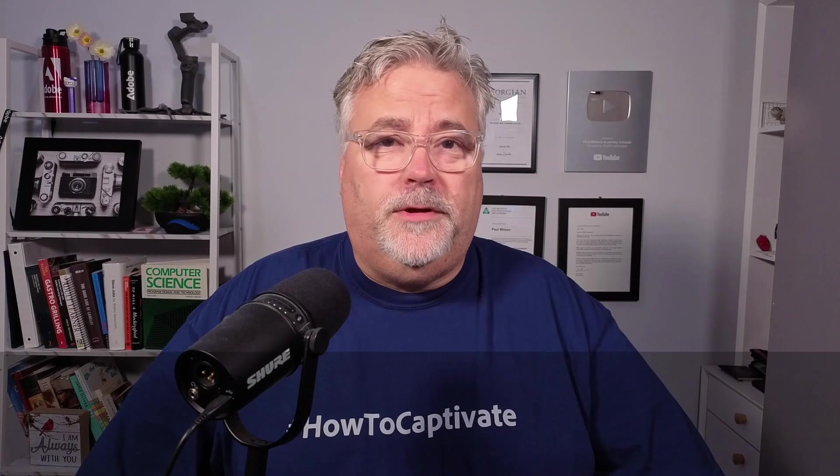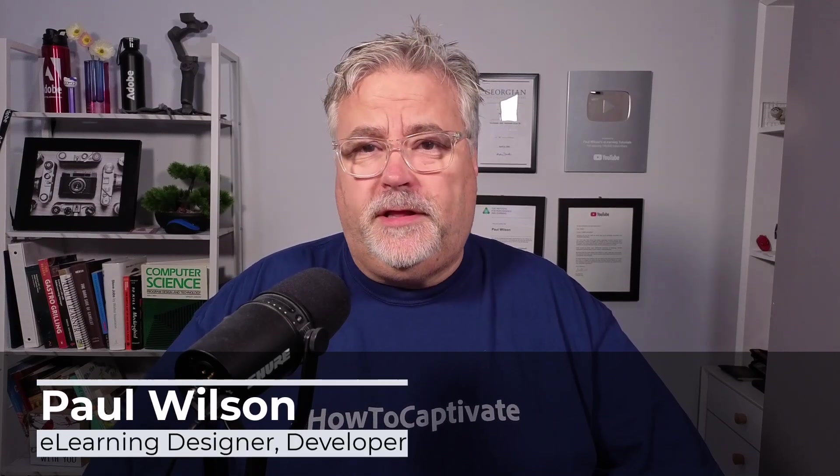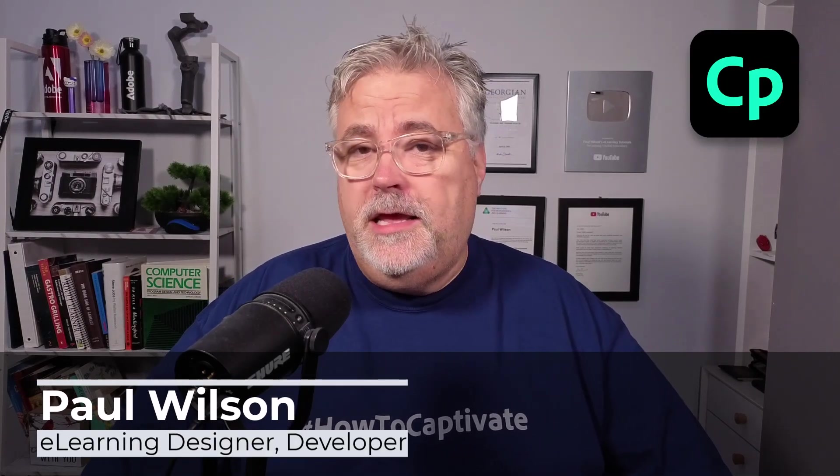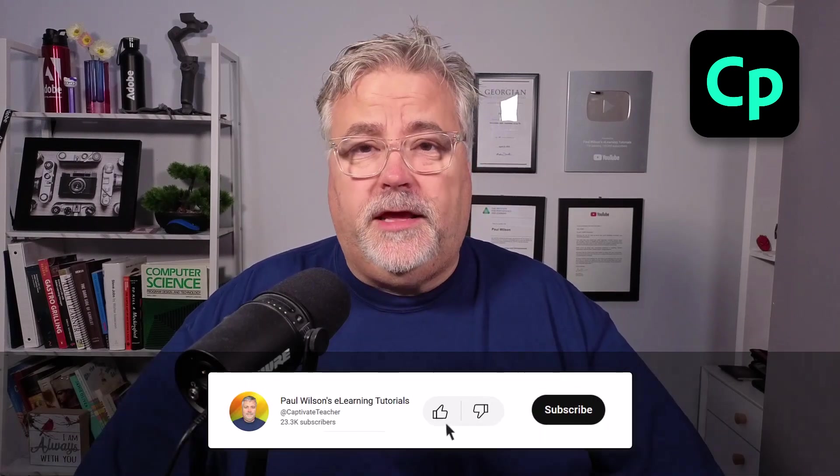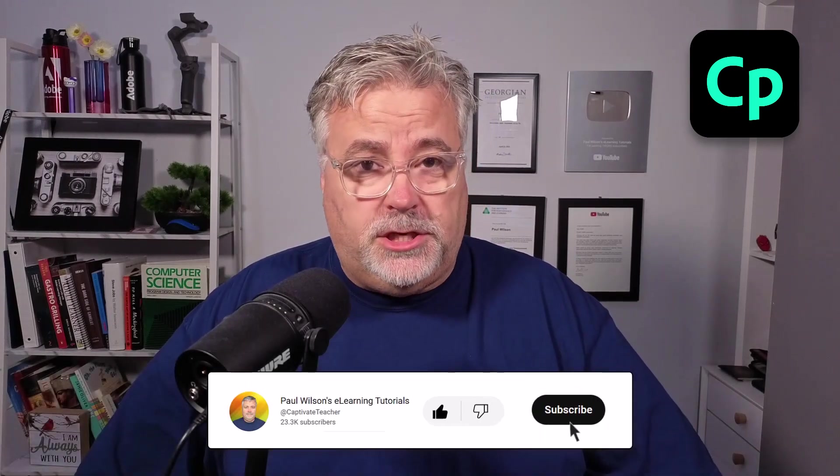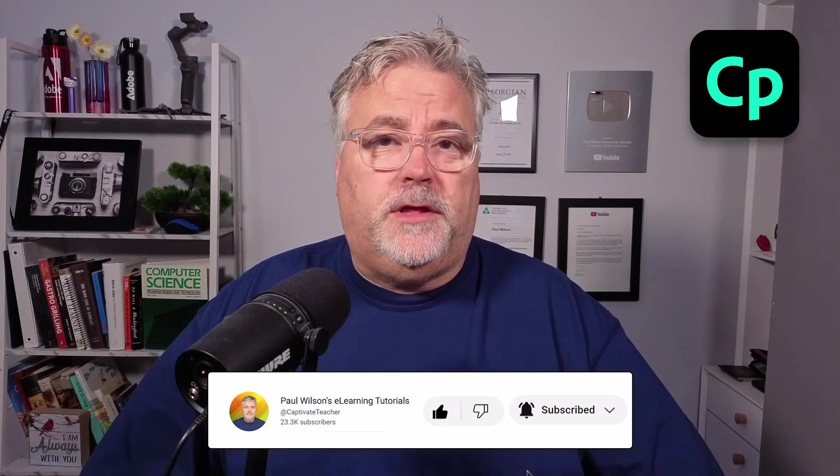I'm Paul Wilson, and I make videos about e-learning, specifically the authoring tool Adobe Captivate. If you like what I'm doing here today, please like this video, subscribe to my channel, and definitely share this video with all of your e-learning colleagues.